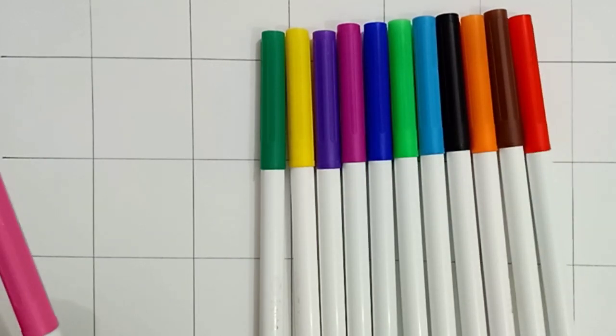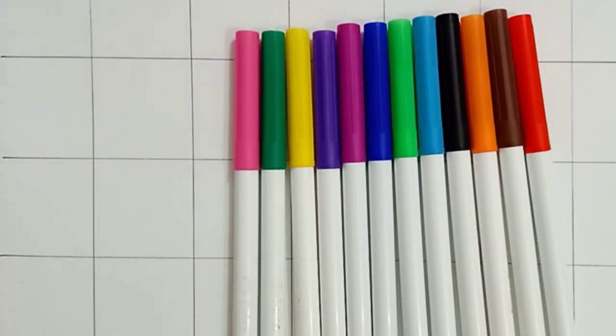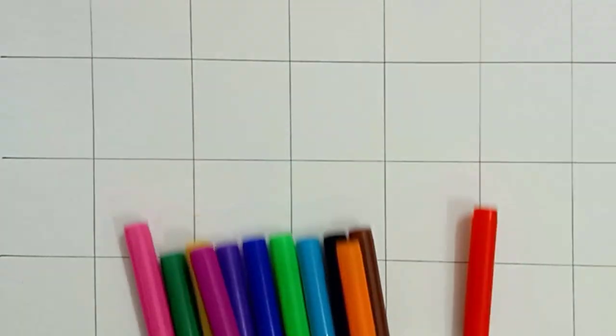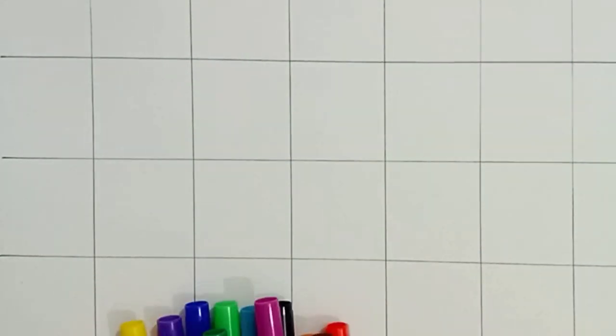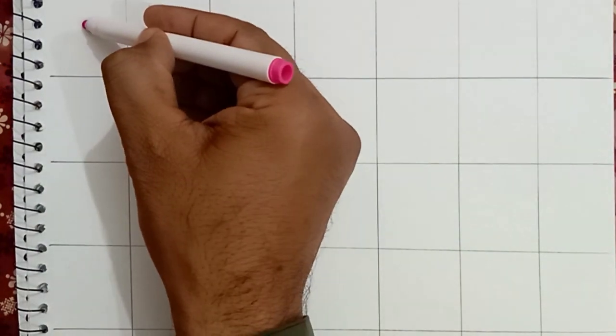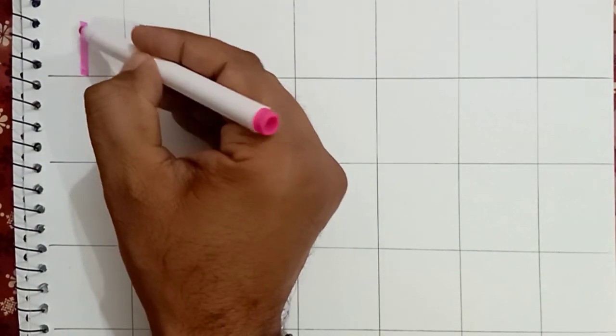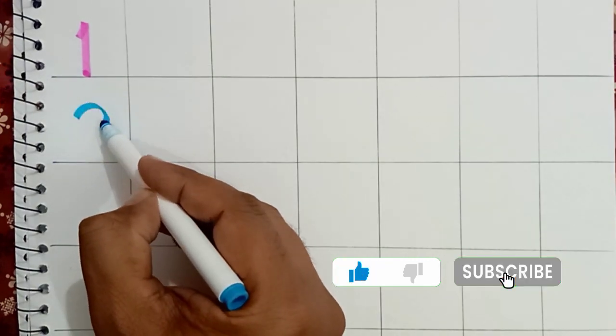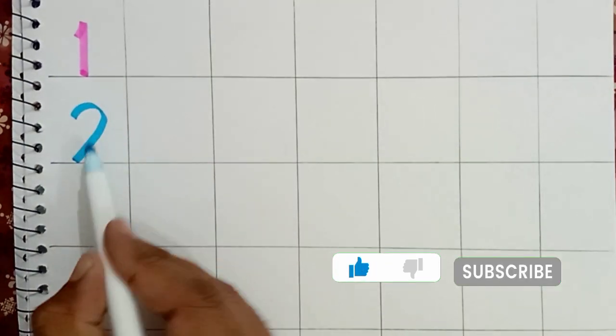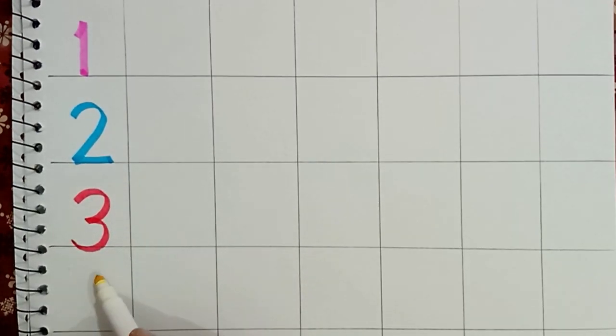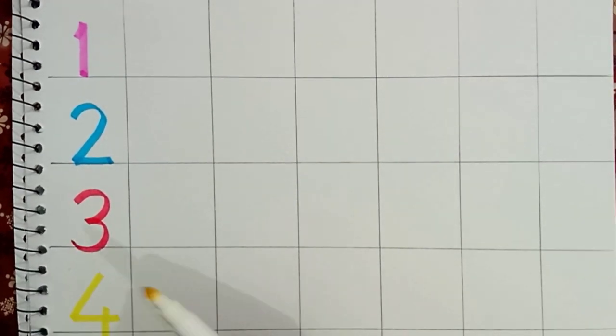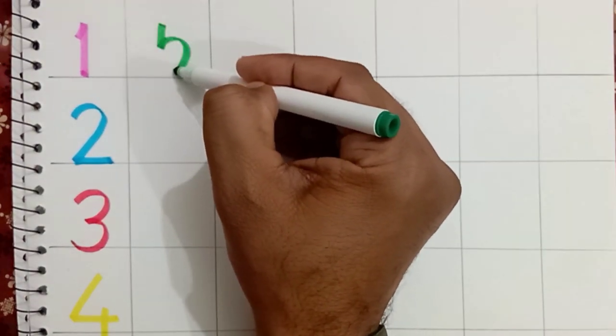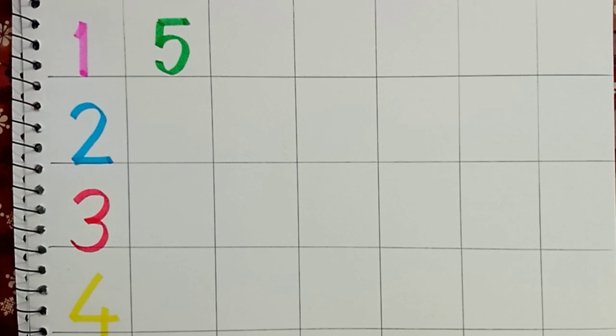Red color, pink color. Now we learn numbers: one pink color, two sky blue color, three red color, four yellow color, five green color.